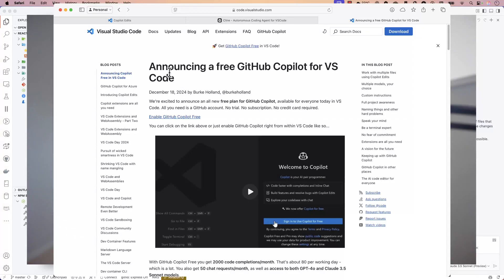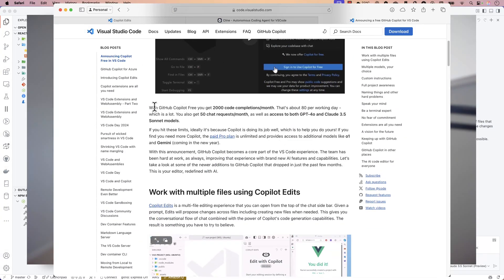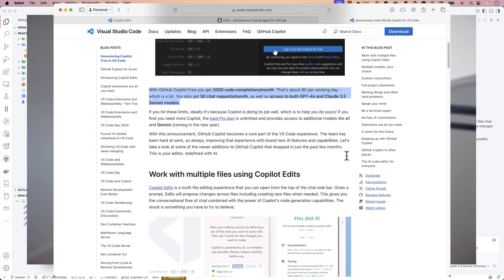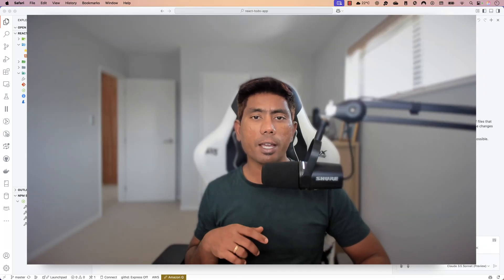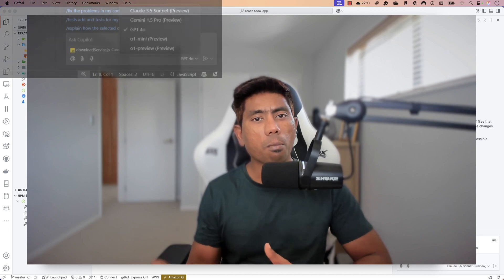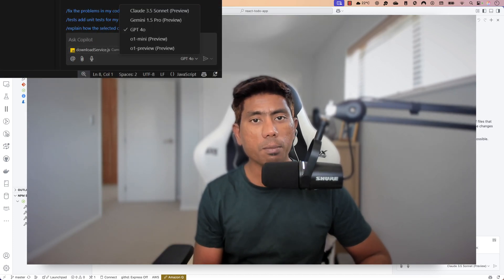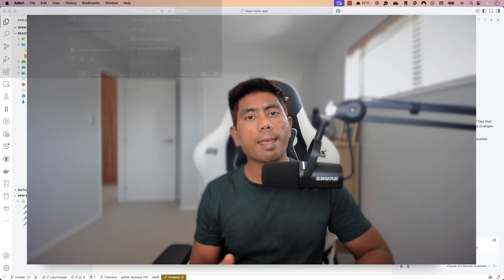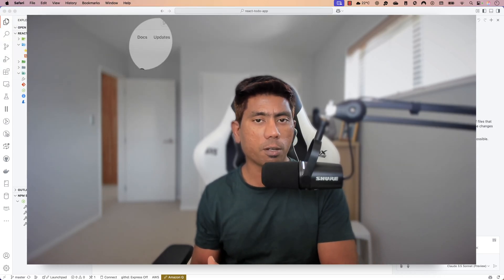If you've been following lately, GitHub Copilot is giving a lot of freebies these days. You can use GitHub Copilot for free and get all the features that paid version users get. You can also try it with many different models — not just OpenAI's GPT model, but also Claude Anthropic or even Google Gemini.